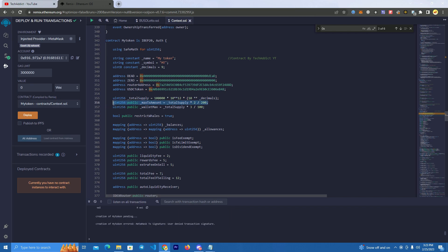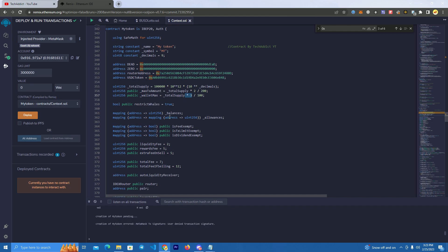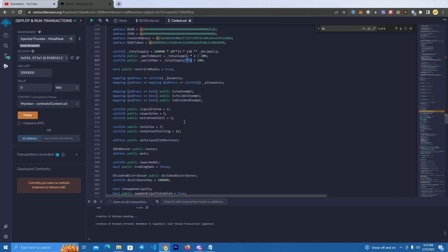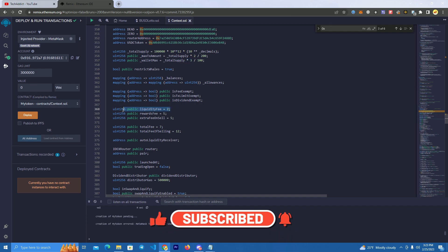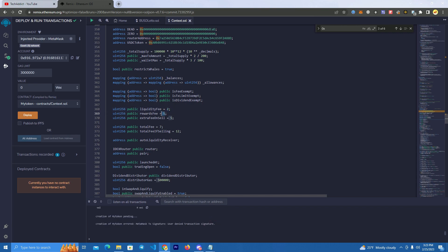Max transaction means the maximum buy and sell amount, and max wallet means the maximum a wallet can hold — even when transferring, you cannot transfer more than the max wallet limit. After that we set the fees. This contract has three fees: a liquidity fee set at two percent, and a rewards fee — the fee used to reward holders. If the fee is five percent, holders get five percent rewards for holding your token.